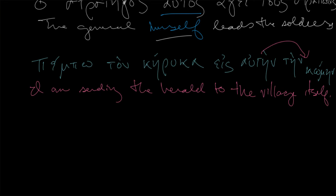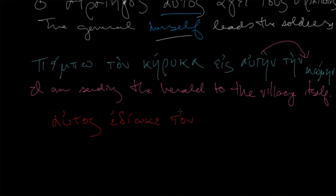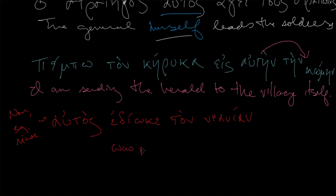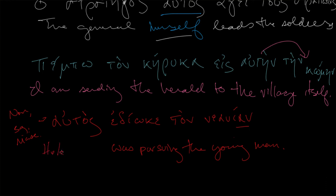And then let's do Shelmerdine's final example. Autos edioke ton neanion. So what's going on here? What does autos agree with? Nothing. It's alone here in the nominative singular masculine. Very much masculine. Nominative singular masculine form. So let's not translate it. Let's just do the rest of the sentence. As often in Greek, if you don't know something, try your best with the rest and then see how this might fit in. So edioke was pursuing. And then ton neanion. Nice first declension masculine noun. The young man.